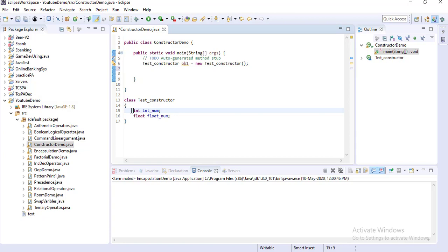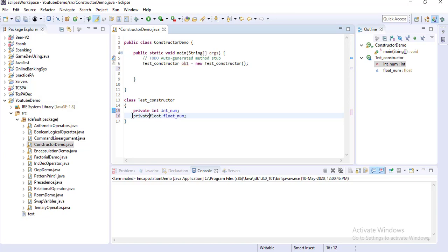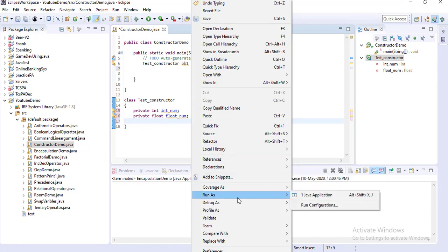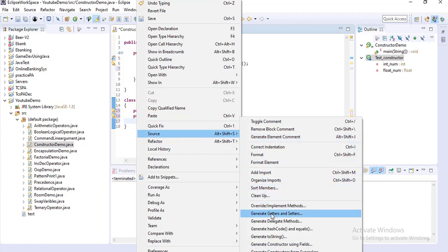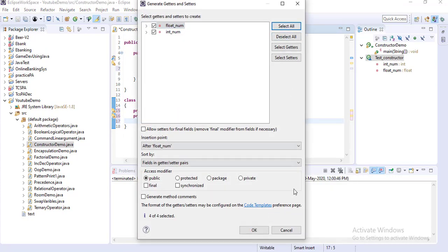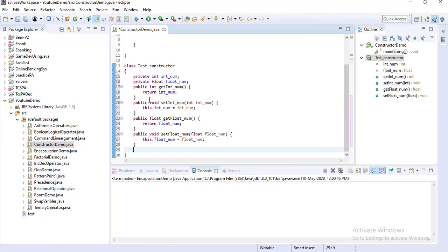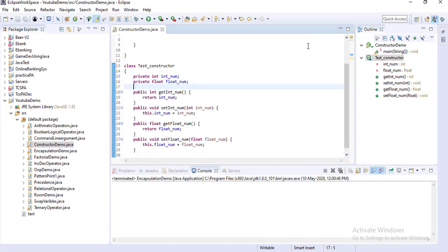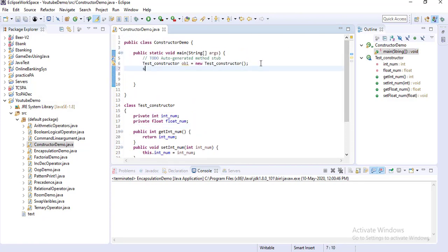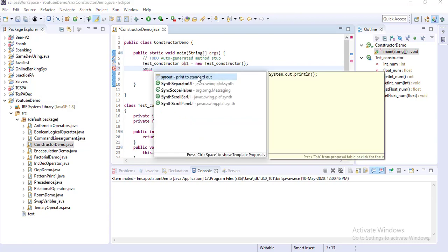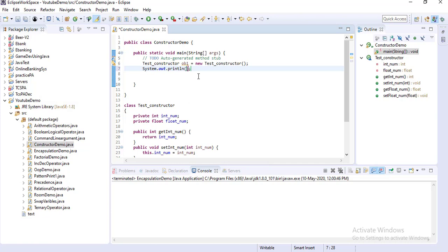You can write both variables as private, and then go to Source and generate getter and setter methods. So I am creating the setter and getter methods for these two variables, and now I am creating the object of that class.